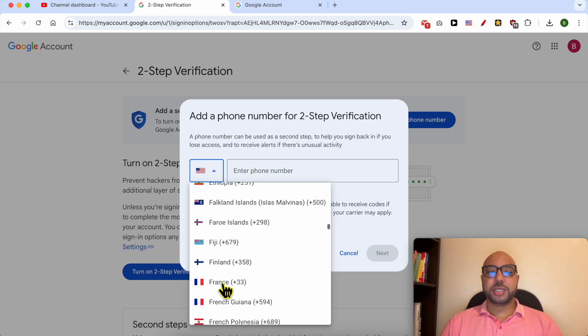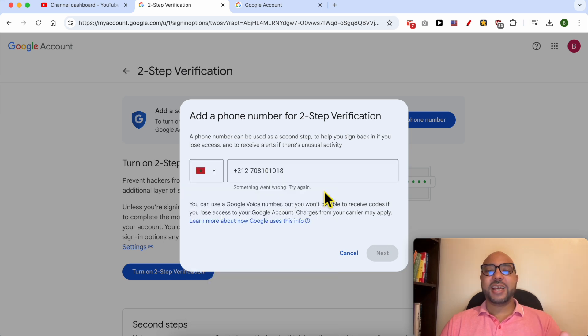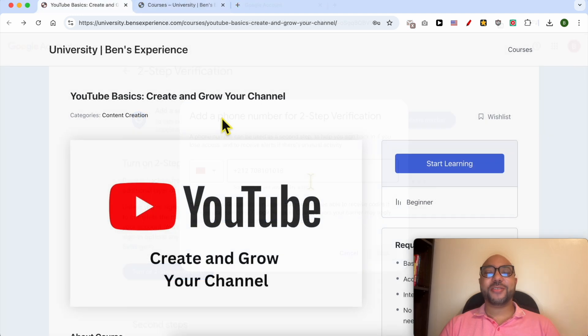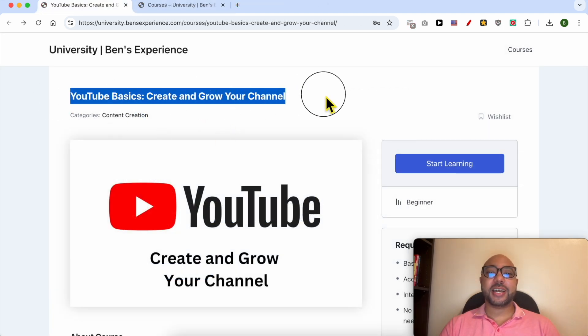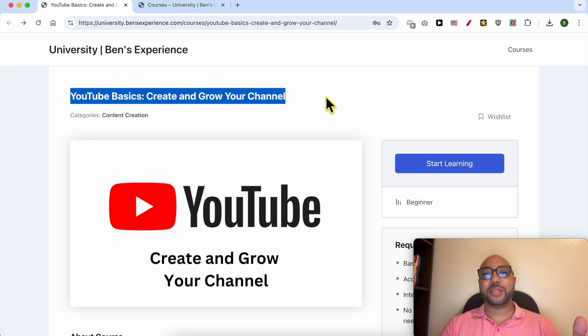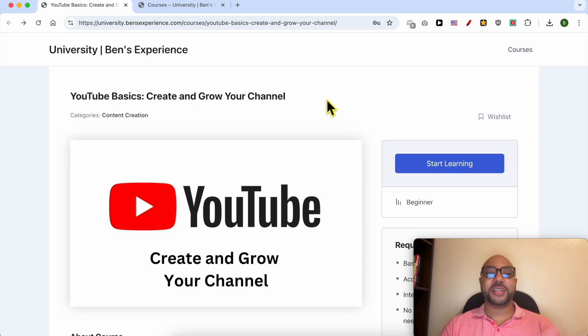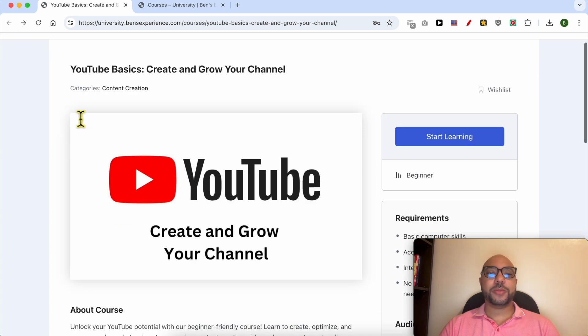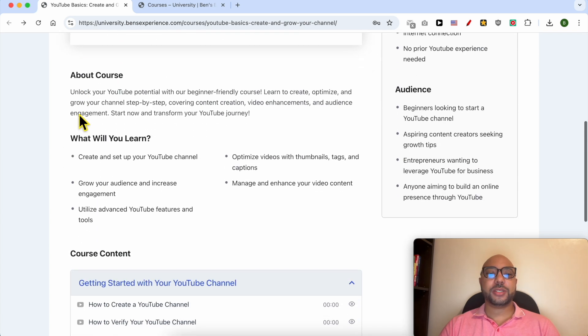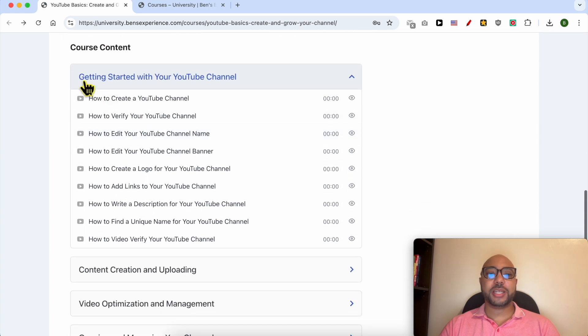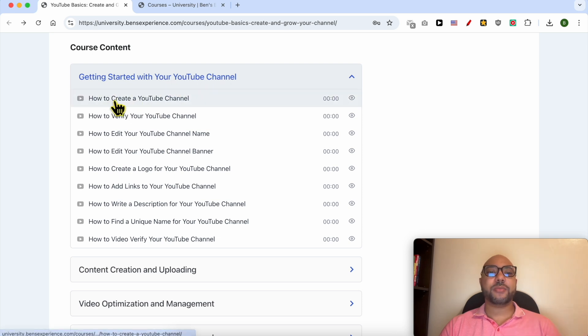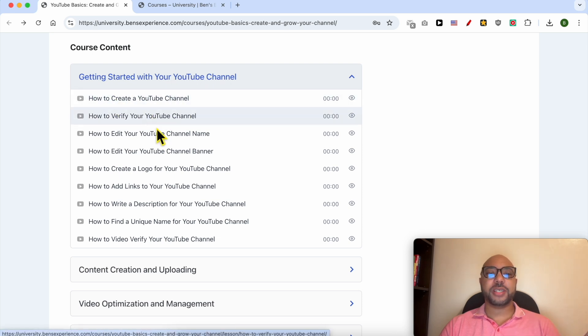Unfortunately, before I continue this tutorial, I would like to let you know that I have a YouTube online course that you can get access to today for free. Inside this YouTube Basics course, you can learn many things, including how to get started with your YouTube channel—for example, how to create your channel, verify it, edit your channel name and banner, and create your logo. You will also learn how to create content and upload it to YouTube.